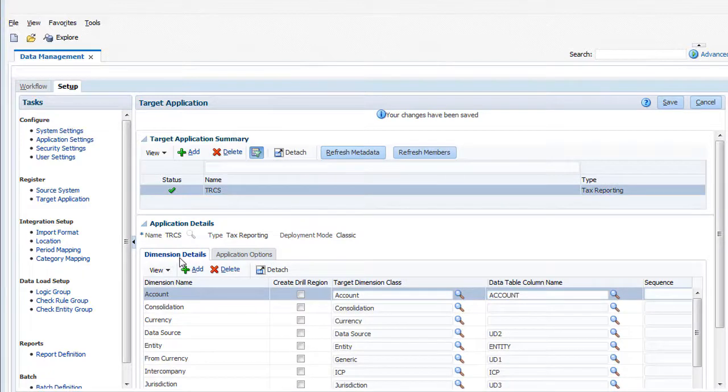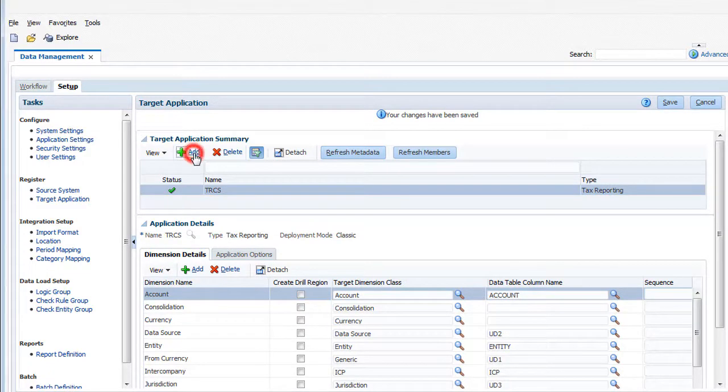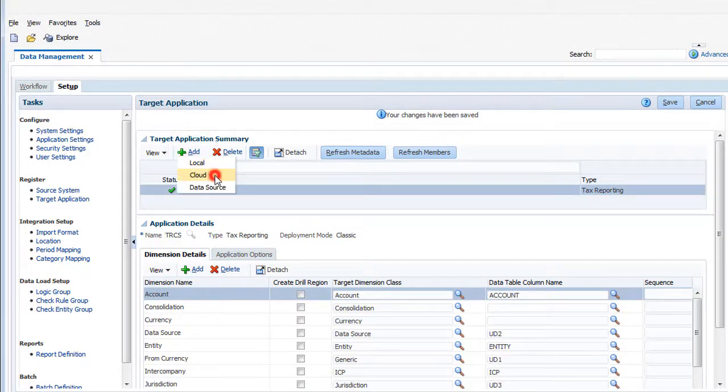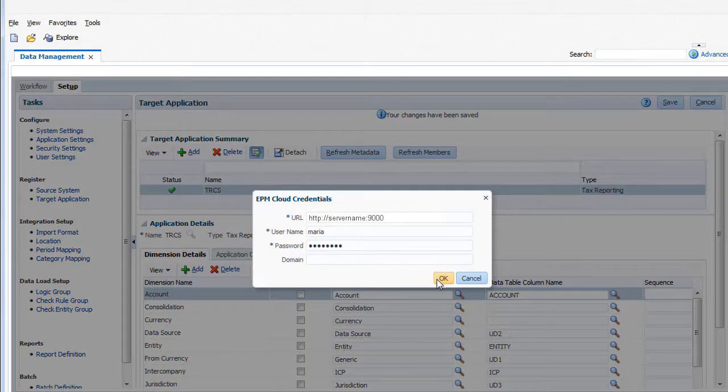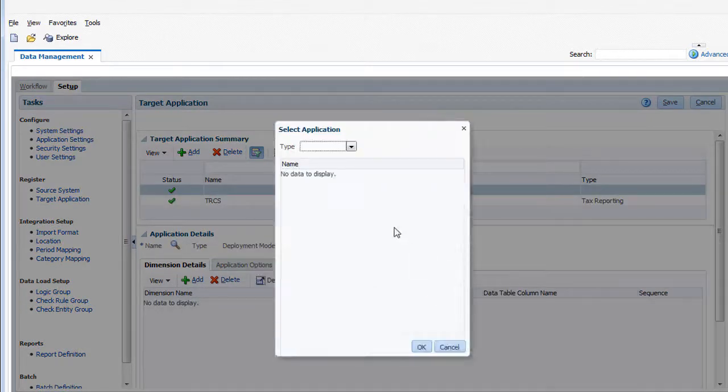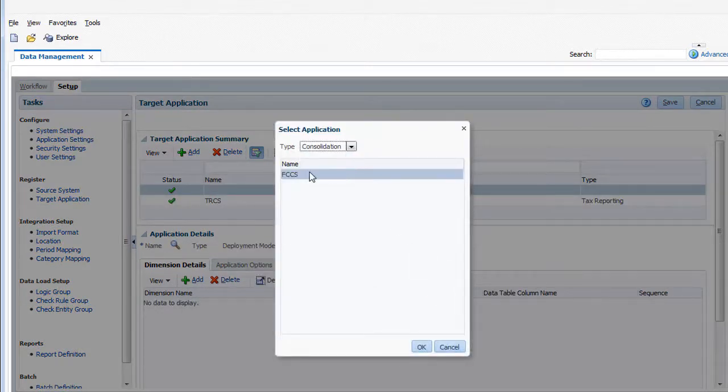To register FCCS, I'll add it as a target cloud application. I'll enter the credentials, then select the Consolidation FCCS application.